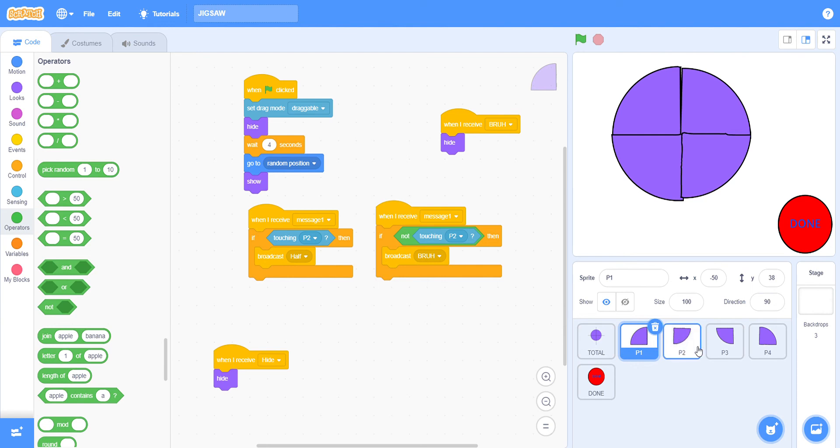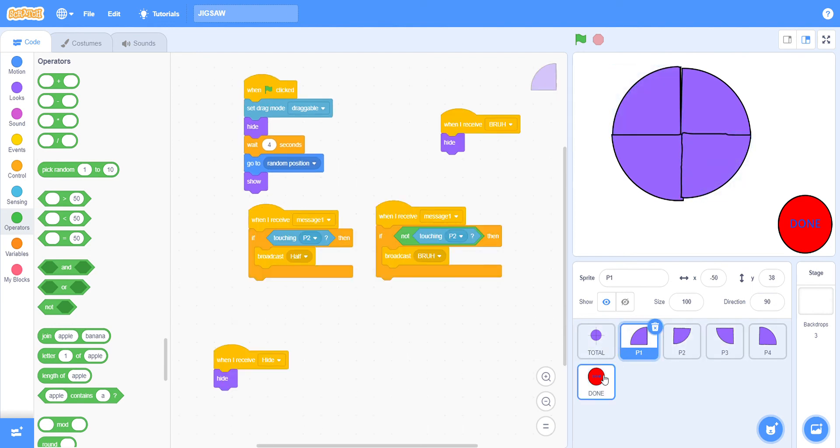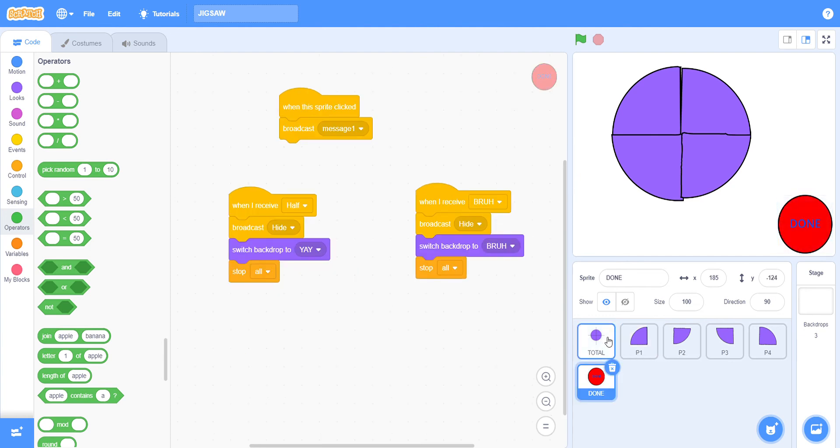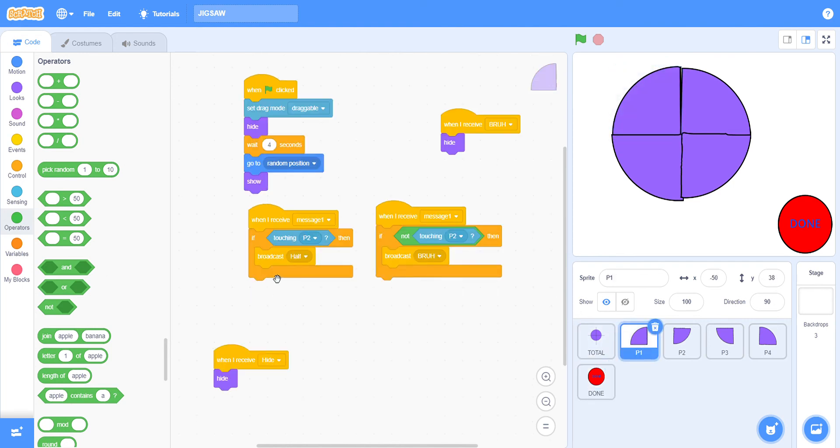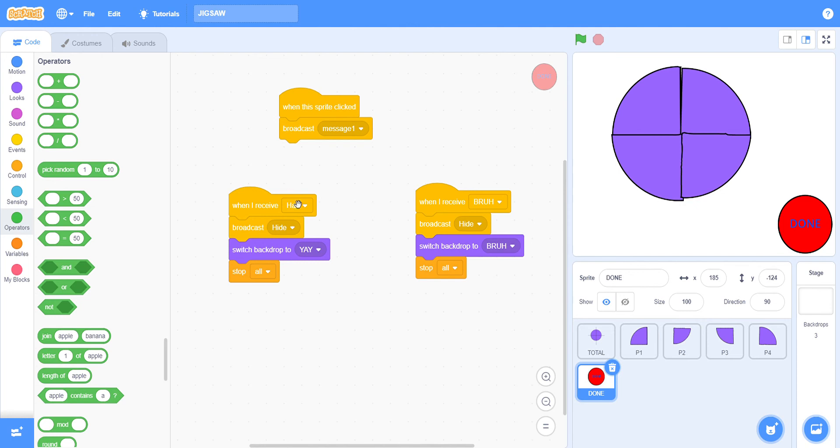Here on the done button again, when I receive half, broadcast hide. Then we have to switch backdrop to yay. You just have to make a new backdrop saying yay or gold or anything like that.